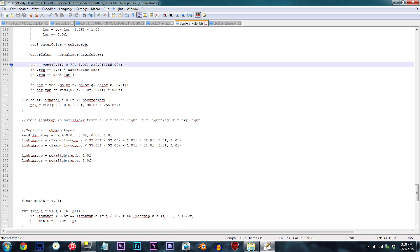Whether you choose to believe it or not, these three values are what will allow you to change the water color to literally whatever color you'd like. Since these values are dominated by the RGB color palette, that means the first value will adjust your red color, the second will adjust your green, and the third will adjust your blue. As kind of an example to get your feet wet, we'll be tweaking the values to, more or less, give a creative look to the water.